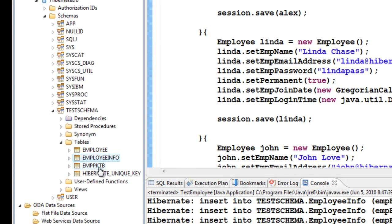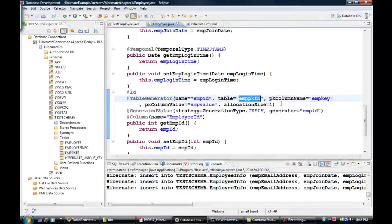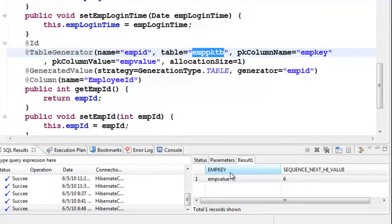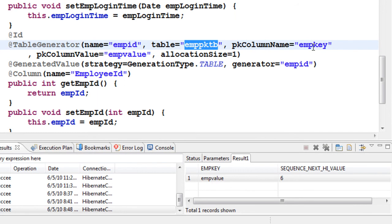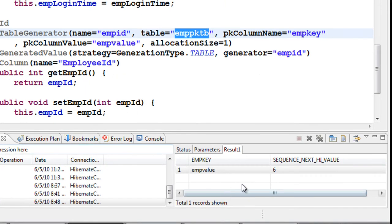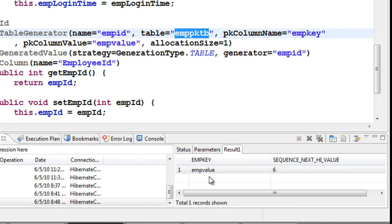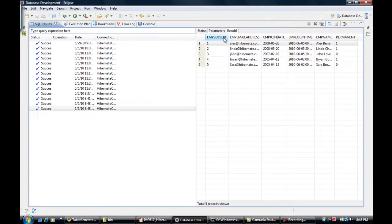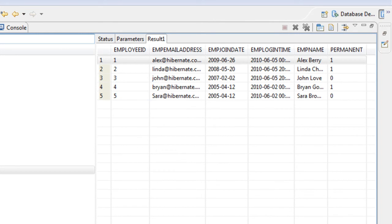You can now see it has created a table called emp_pk_tb — the same name I specified. Looking at its data sample contents, it has two columns: the primary key column name and the primary key column value. The key is 'emp_value' and the value is 6, meaning the next sequence for employee info will be 6.